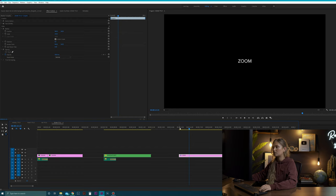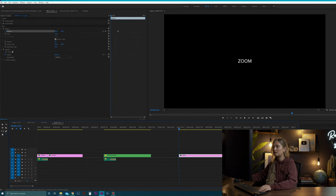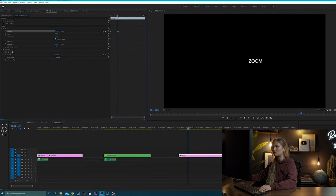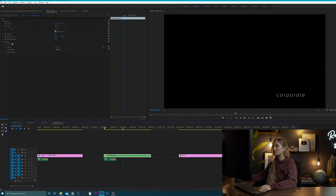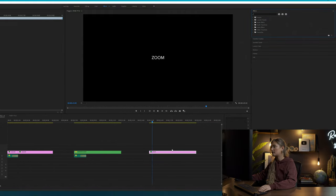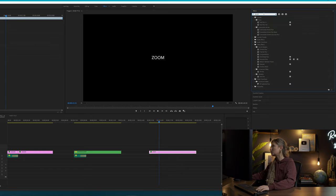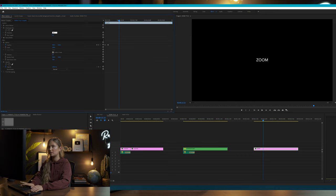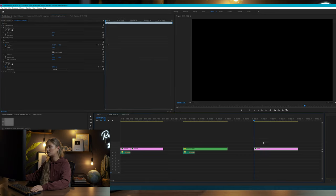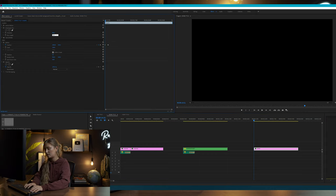First, write out some text and make it white so you can see it on the black background — let's write 'zoom' and center it. Now add keyframes: where you want it to land, add your first keyframe for position. Go back to the beginning of the clip and drag it off screen to the right. It appears on screen a little too slowly, so speed up the zoom by moving the keyframe closer to the first one until it's happening fast enough. Now we're going to add directional blur — go into the Effects panel, search 'blur,' select Directional Blur, and drag it on your clip. Set the direction to 90 degrees since it's coming from the right, go to the beginning of the clip, and set blur length to 190.